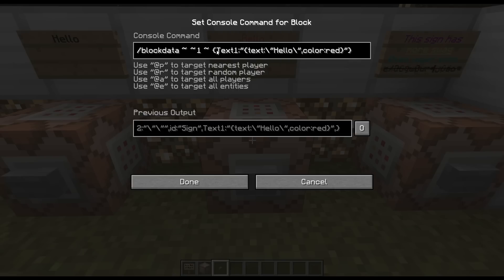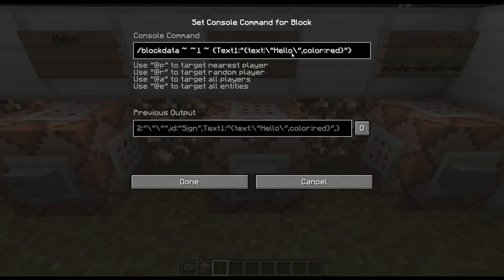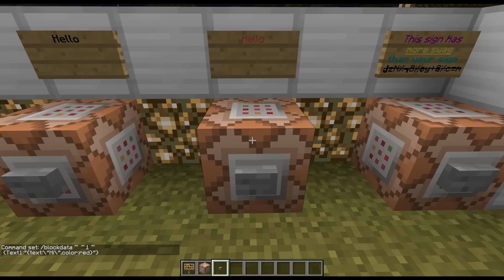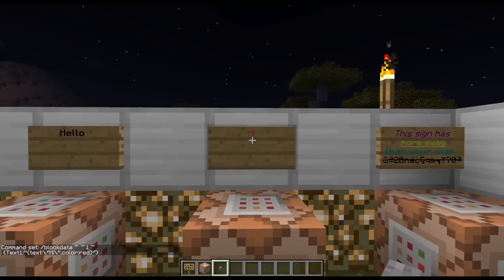Within the command you have two curly brackets, then 'Text1' with a capital T, then a colon, and inside quotes you have another set of curly brackets with 'text' colon and then a backslash. Then you have quotes with 'hello' and then another slash. This is where the text is for the first line on your sign. So if I change this to just 'hi' and press the button again, it just says 'hi'.